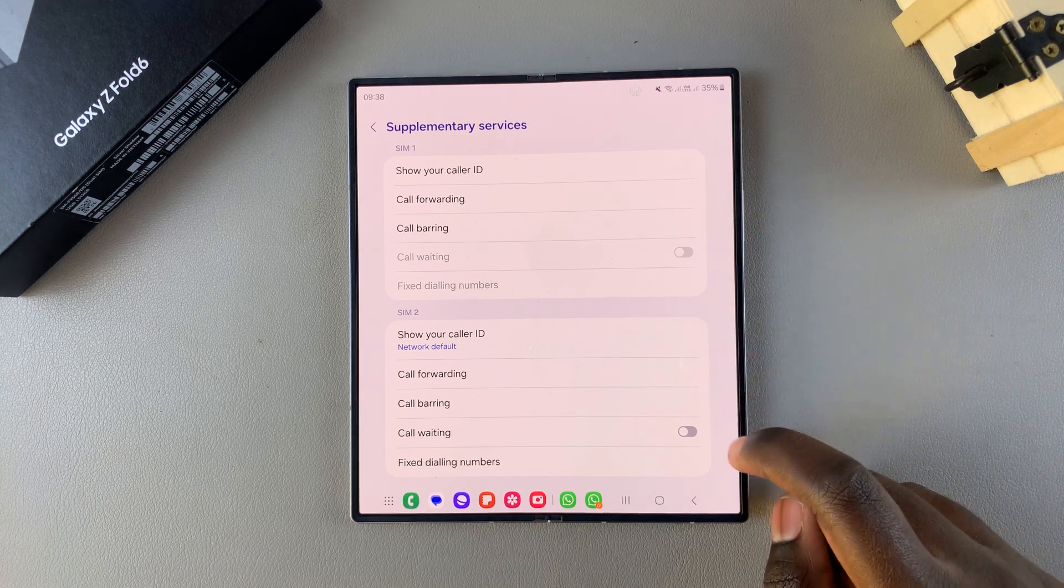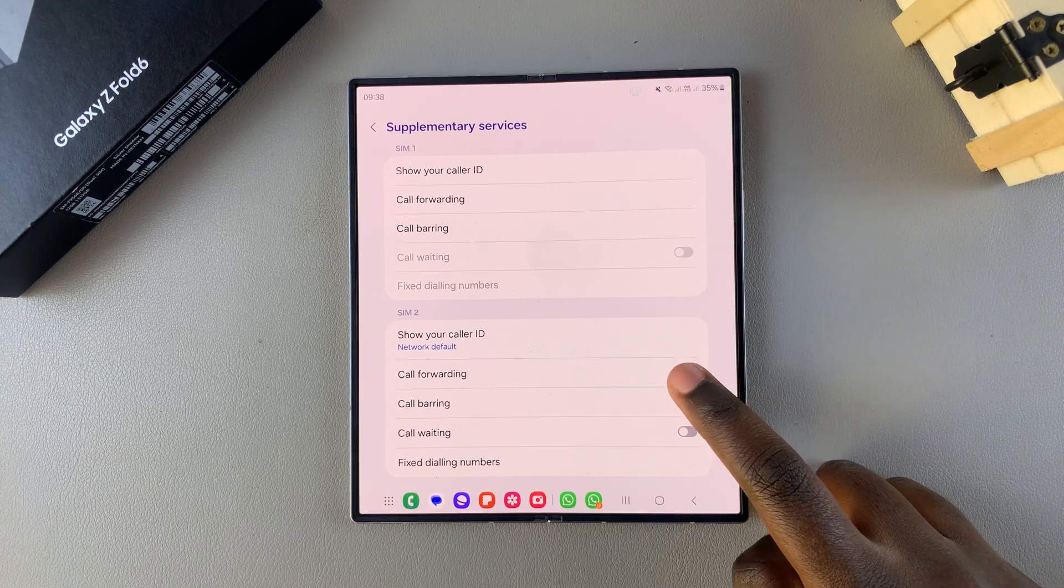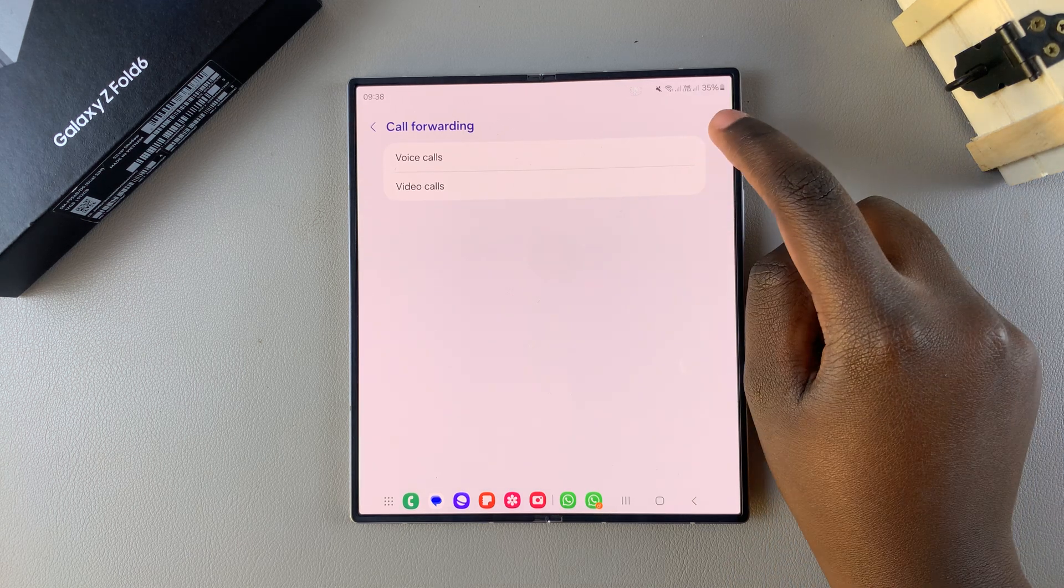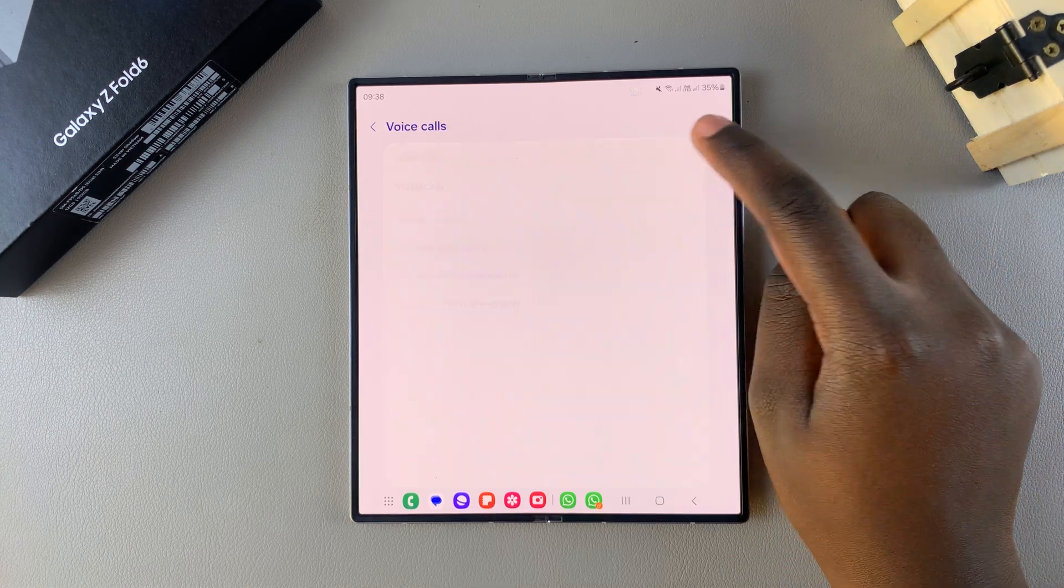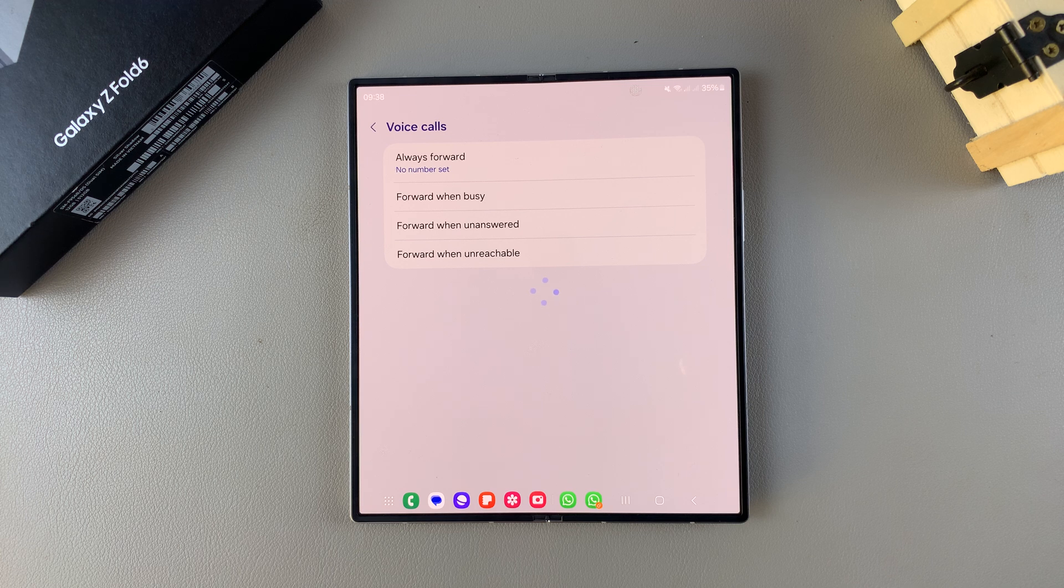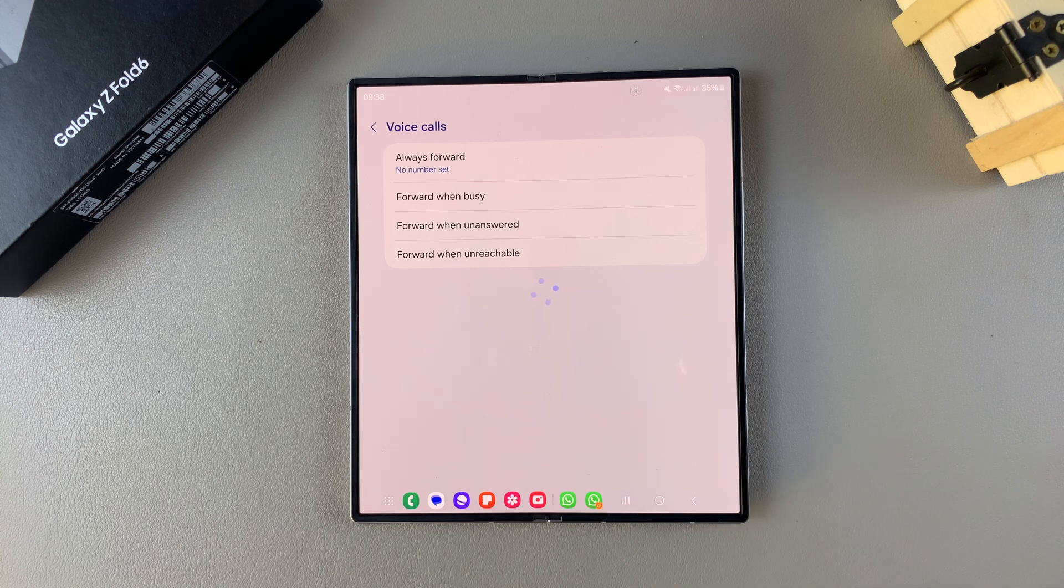Once you've chosen your SIM card, tap on call forwarding and then choose between voice calls and video calls. Then wait for them to load.